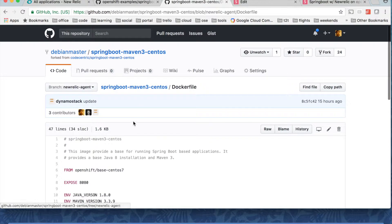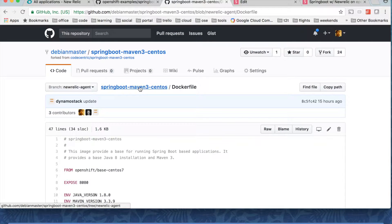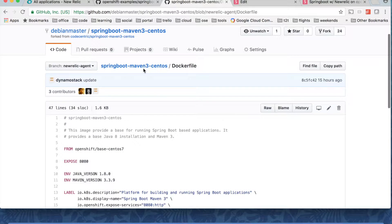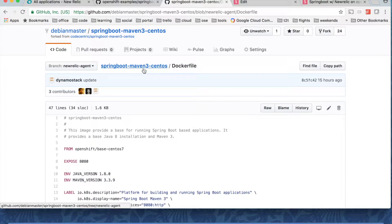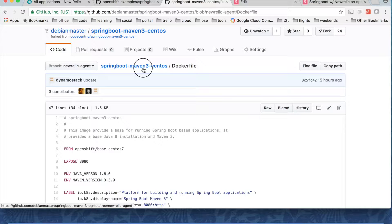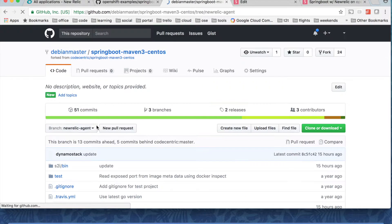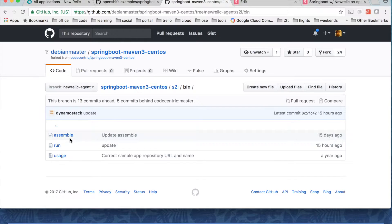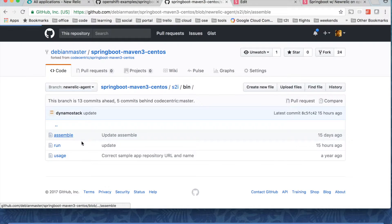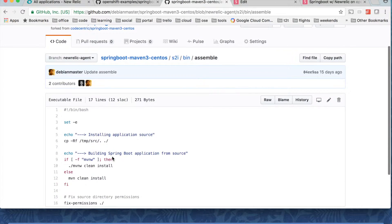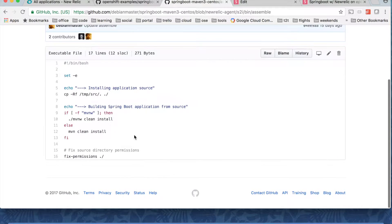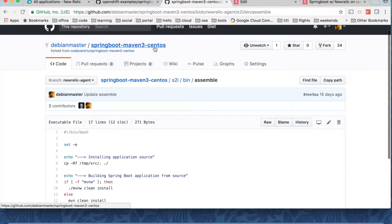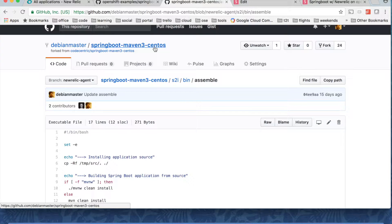Once we have this base image we can deploy an application image on top of this base image that will be automated by OpenShift using a process called source to image where you have the source to image files in this folder. Right so this is not about source to image. Let's focus on New Relic and then deploying Spring Boot application with New Relic.